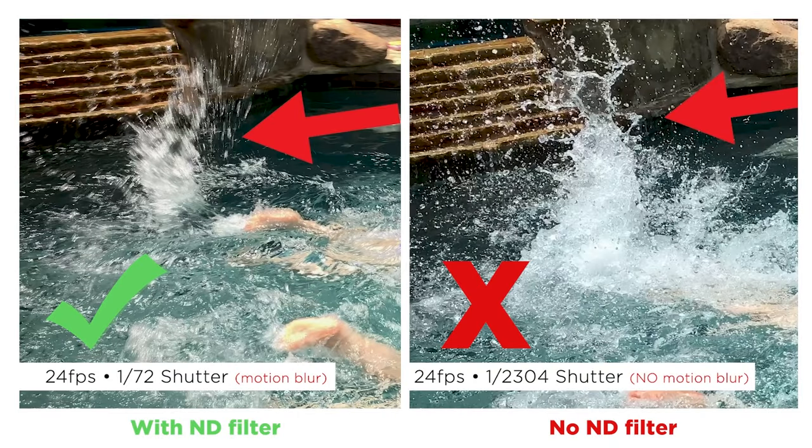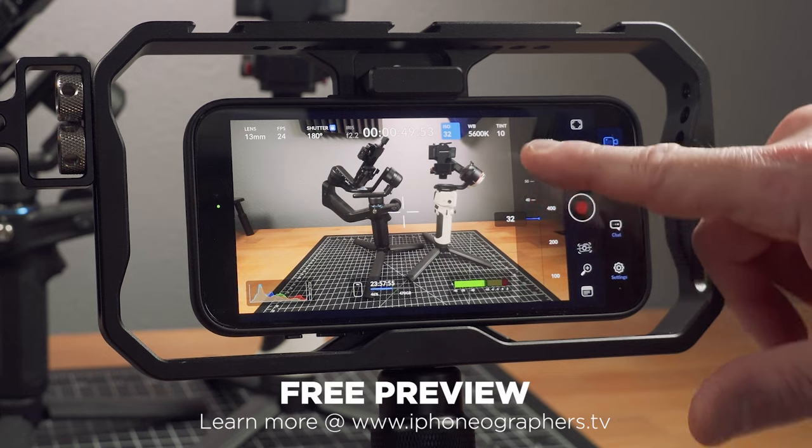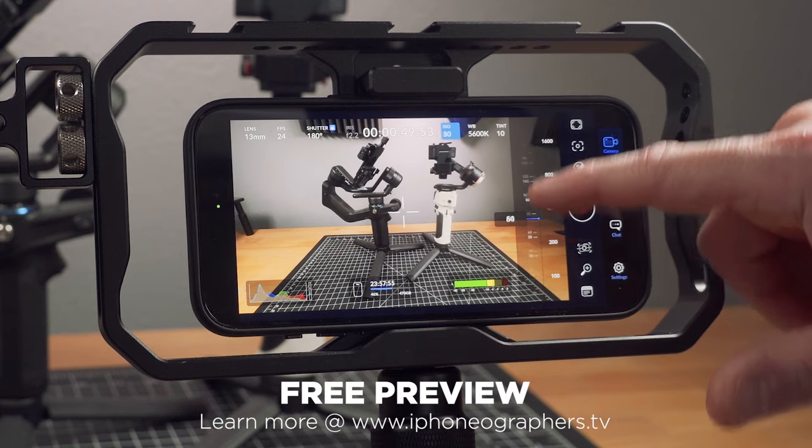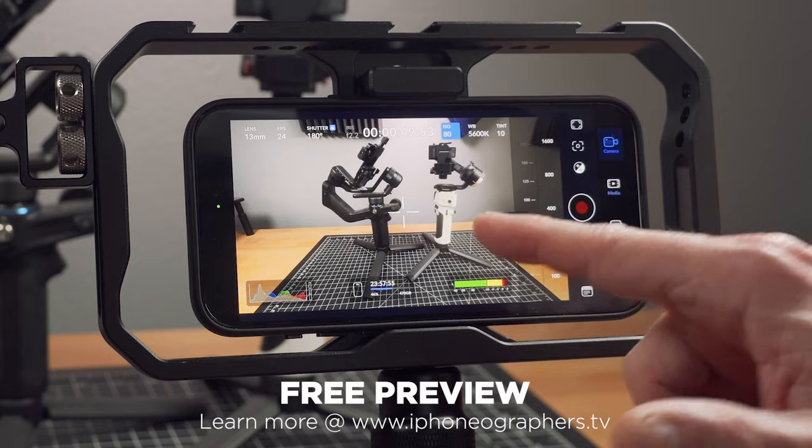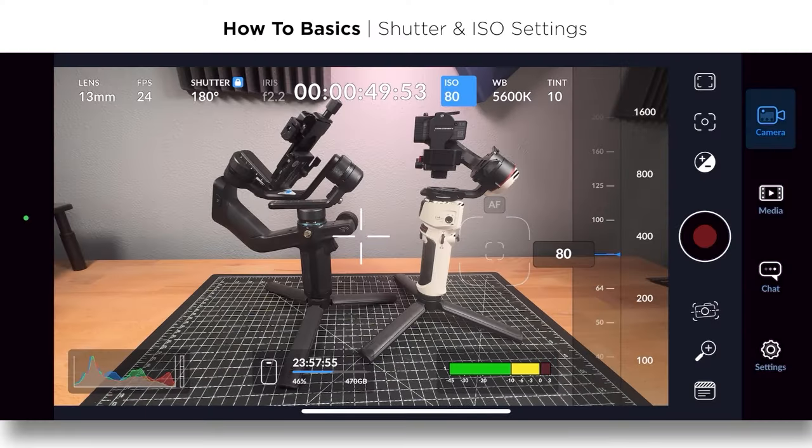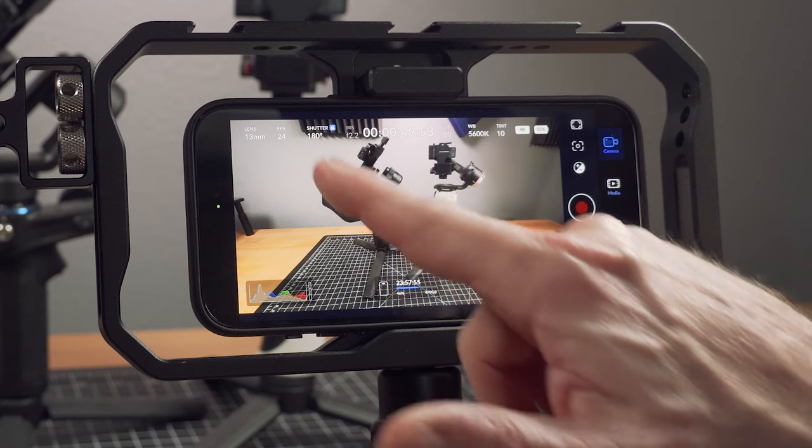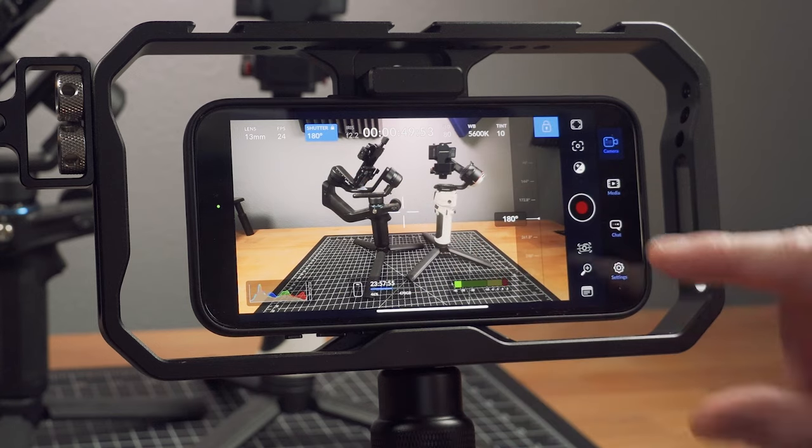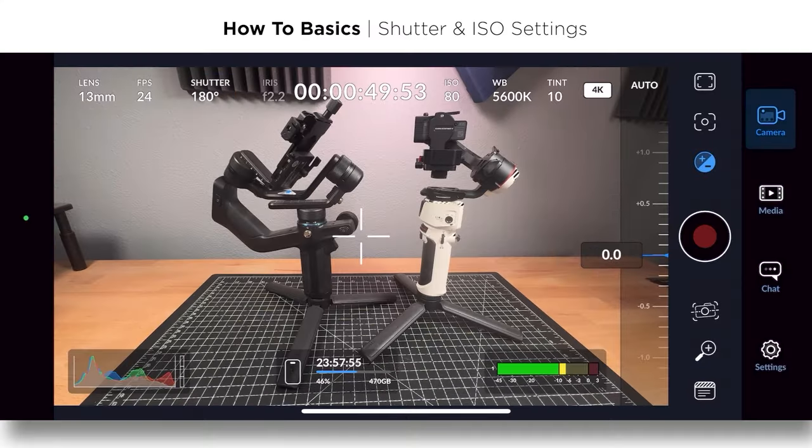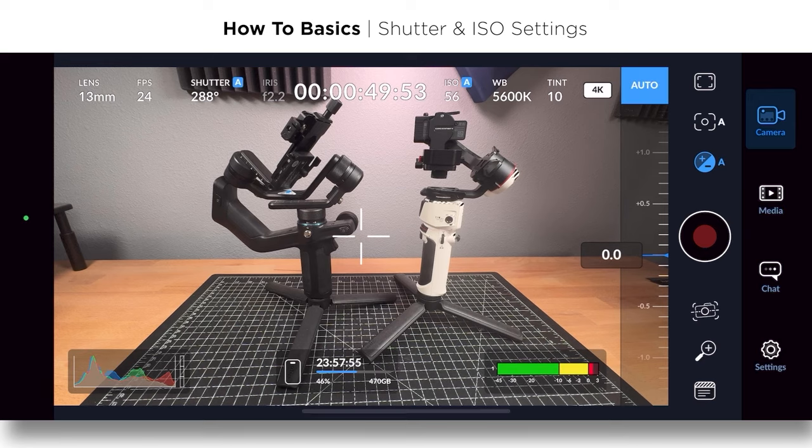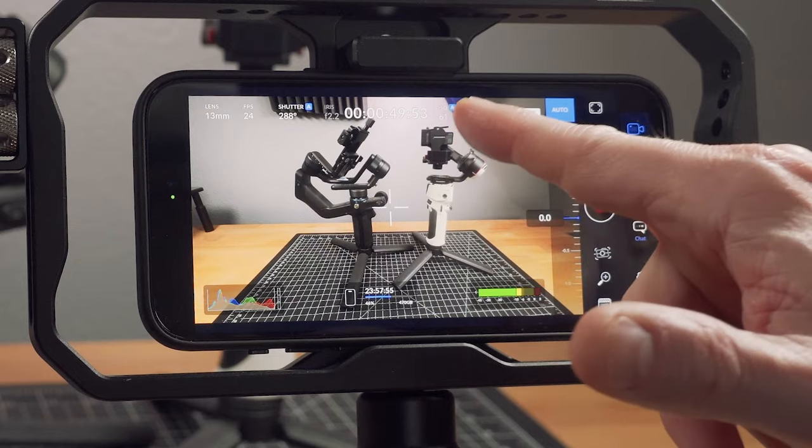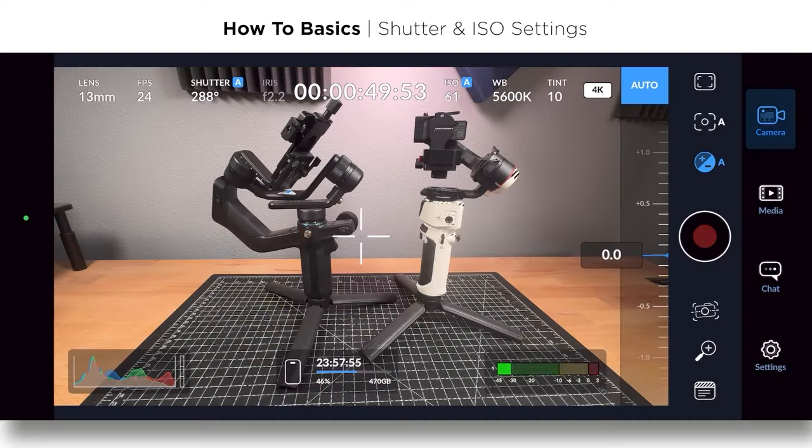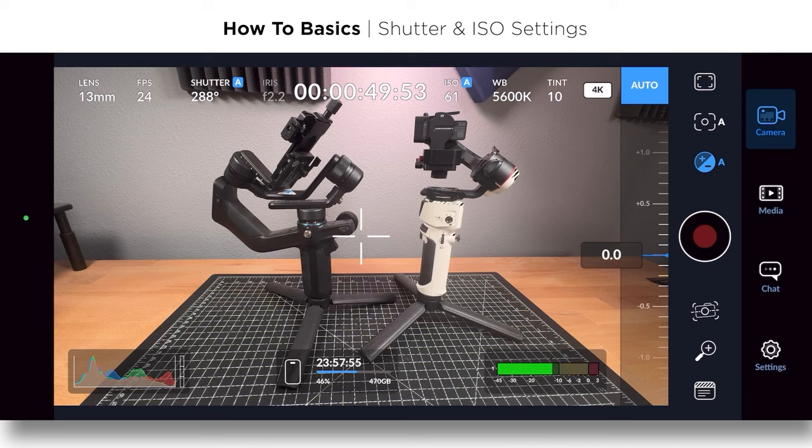But one thing, whenever you lock the shutter, you don't have auto ISO over here. And so if you wanted to lock the shutter and then ride the exposure, like you're doing a run and gun shoot, you can't do it. Unless the way you do that is you undo the shutter and now you go back to exposure, then you can hit auto and that's like full auto. So now you've got the A next to ISO and the A next to shutter.